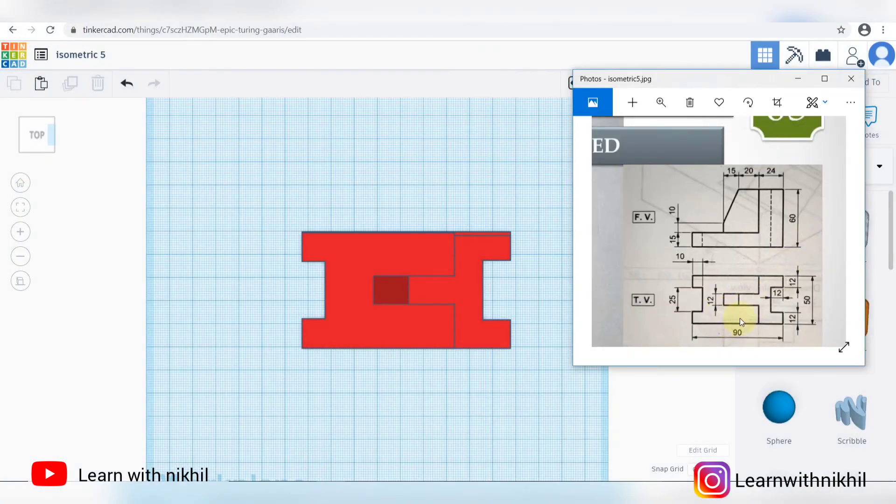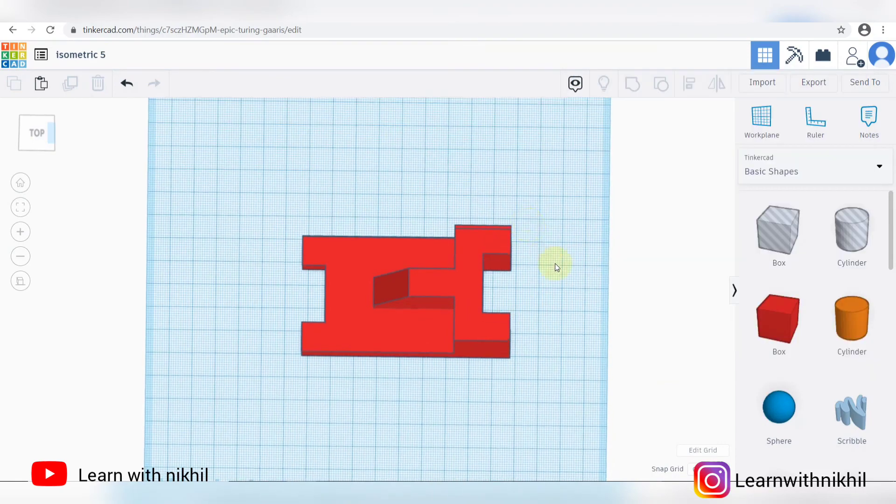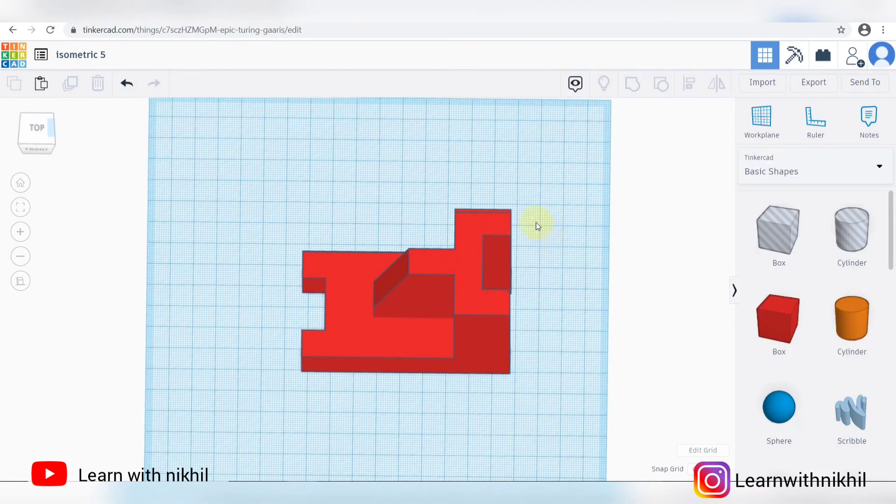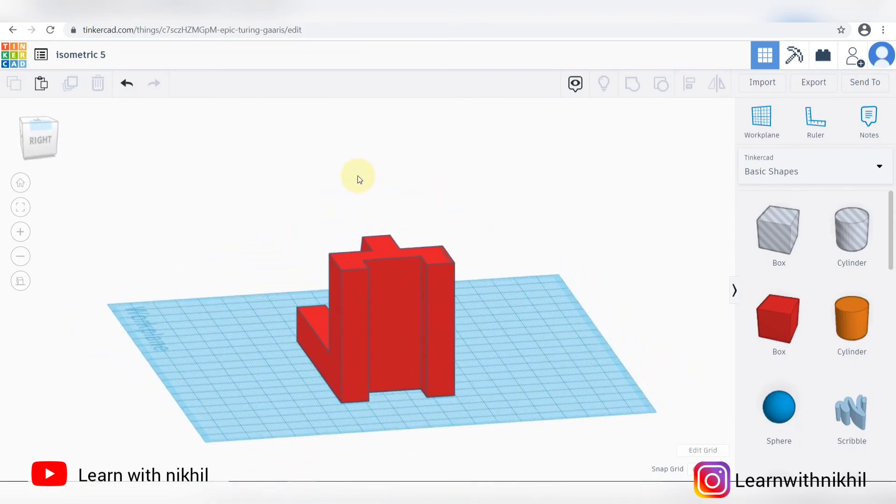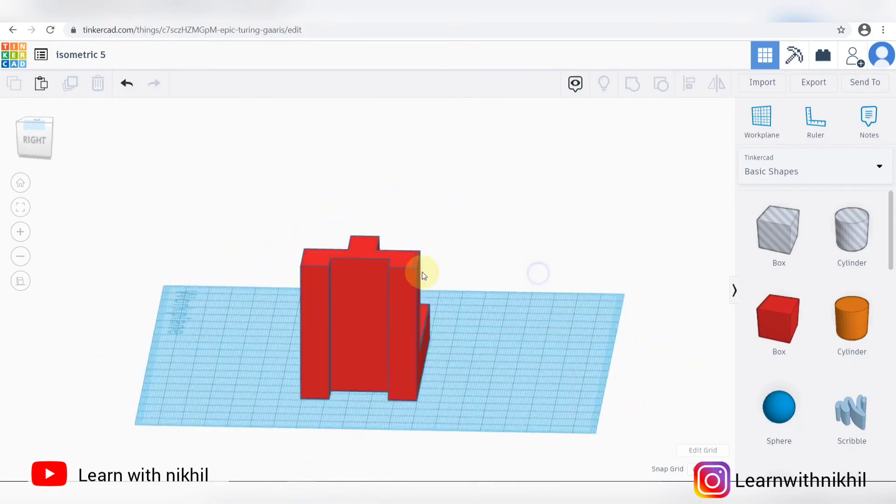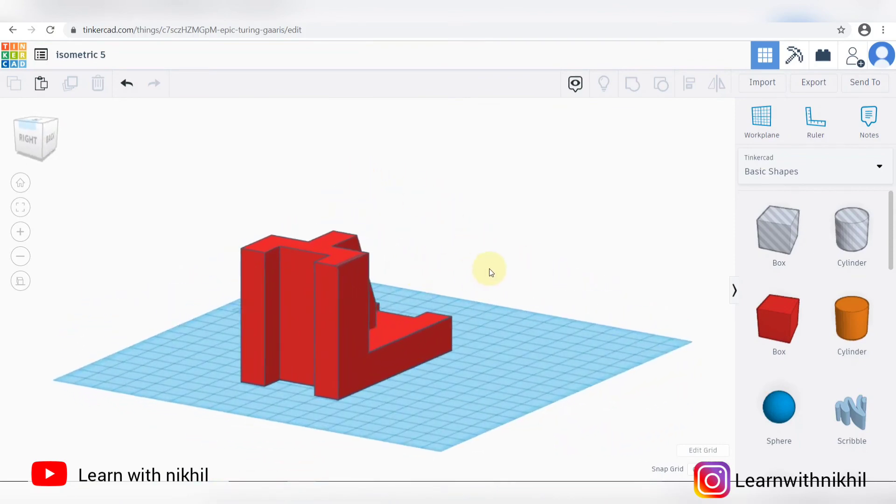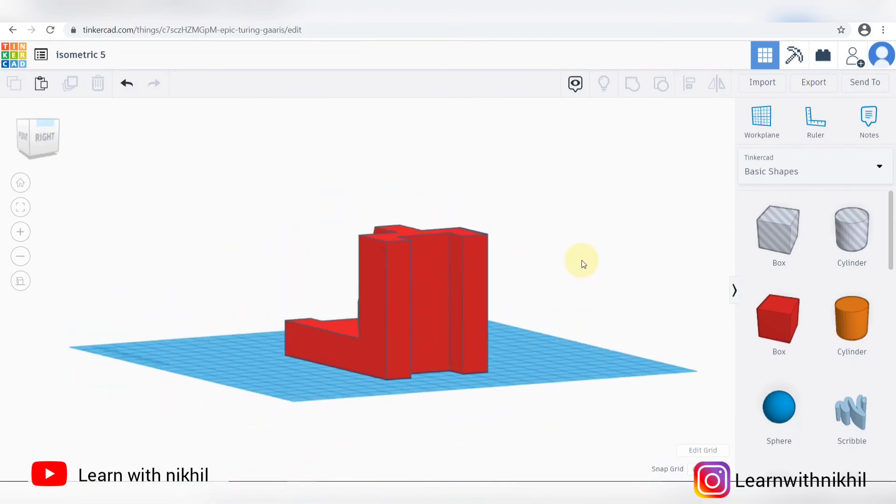Top view. Slant line looks straight from the top view. Converting back into three-dimensional view. Just look at the shape.